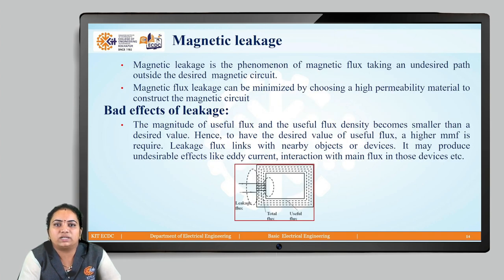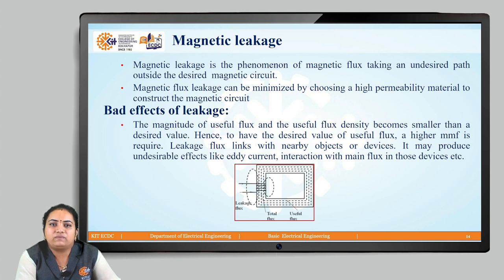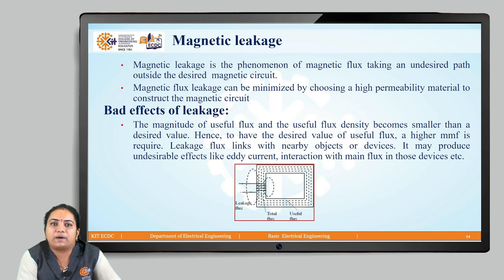Next we have concepts related to magnetic leakage and fringing. Regarding magnetic leakage: we know there is no perfect insulator for magnetic flux — it can be set up in air as well. If a material has low permeability and high reluctance, leakage of magnetic flux takes place. Magnetic leakage is the phenomenon of magnetic flux taking an undesired path outside the desired magnetic circuit, setting up in air, vacuum, or free space.